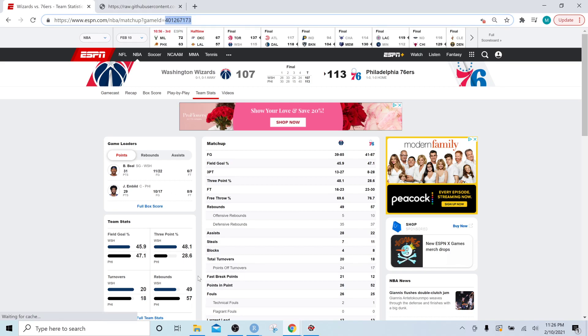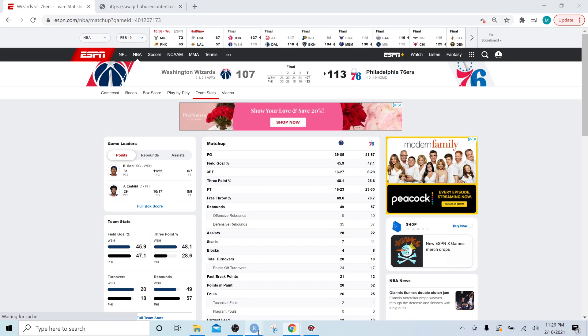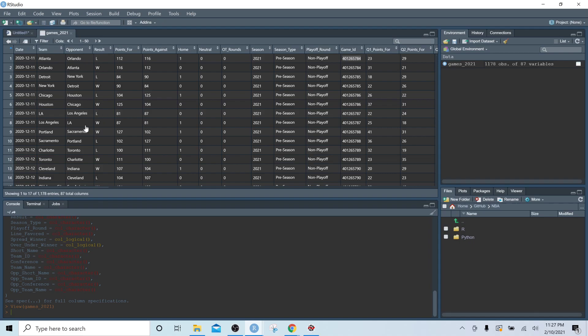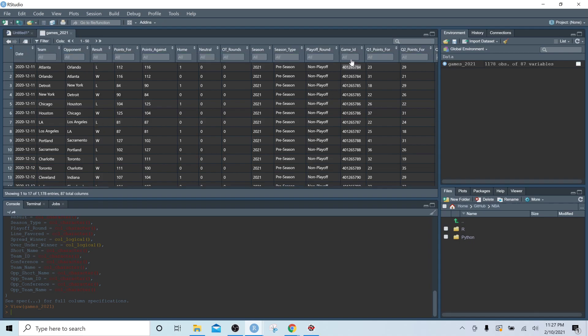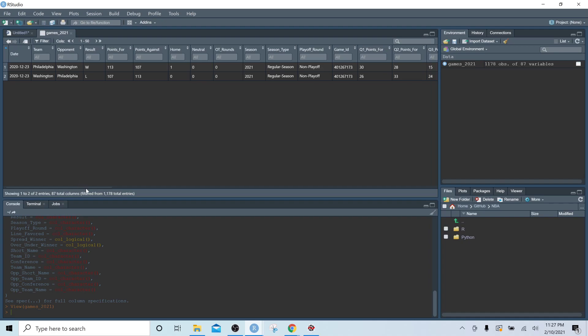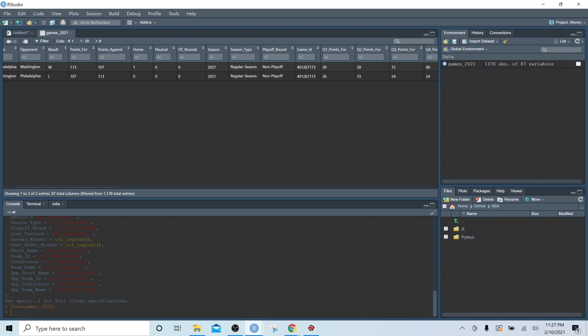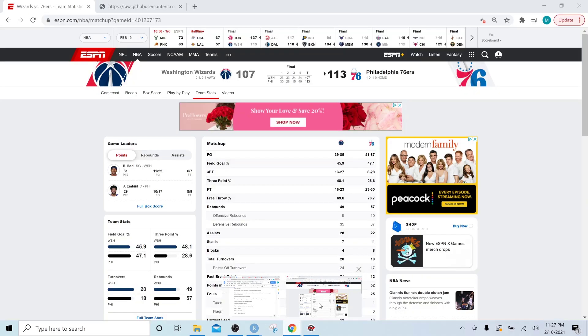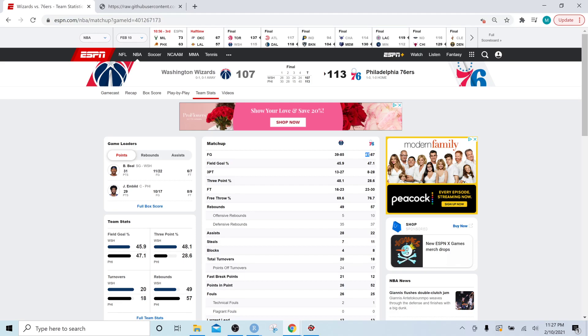So if I copy this out and I go back to my dataset and I filter my game ID, this will give us the Philadelphia versus Washington game. And so what we can see here, actually let's go back to the internet.